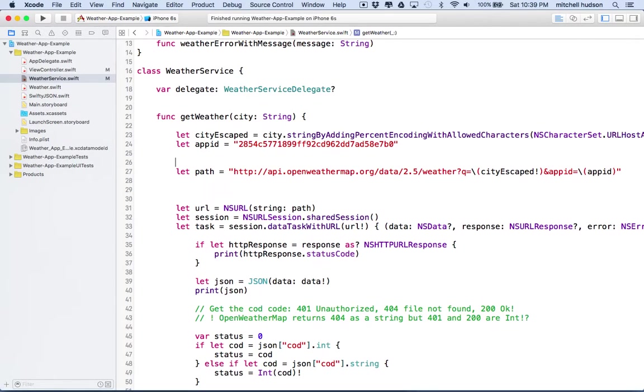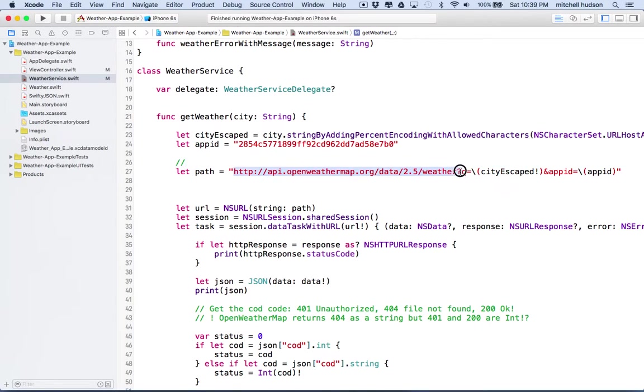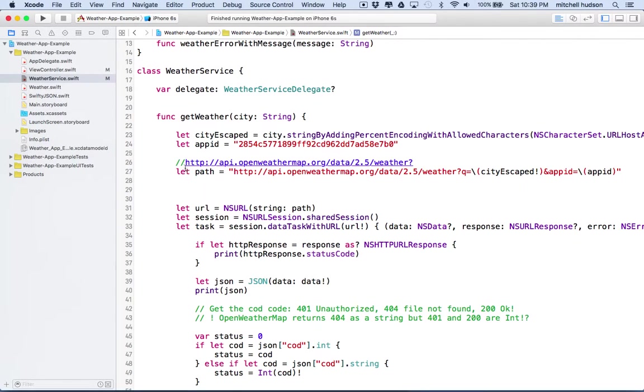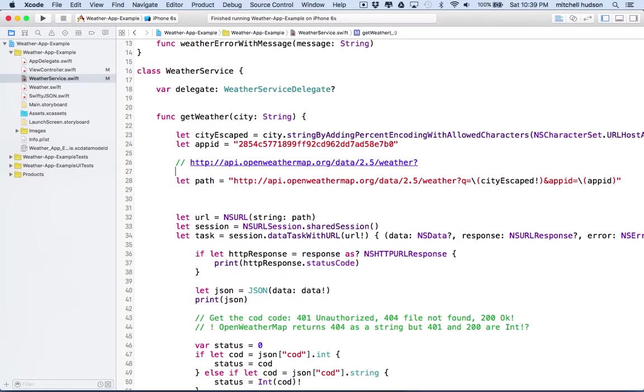If our path looked something like this, let me copy this here. Let's imagine I have the path something like that, and then I have the question mark here.